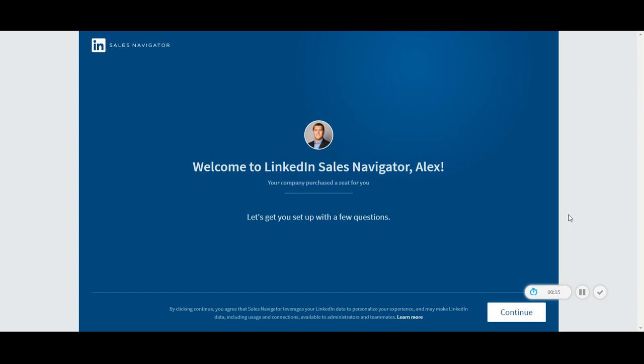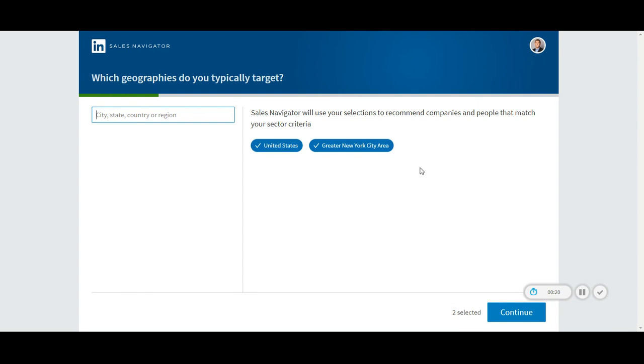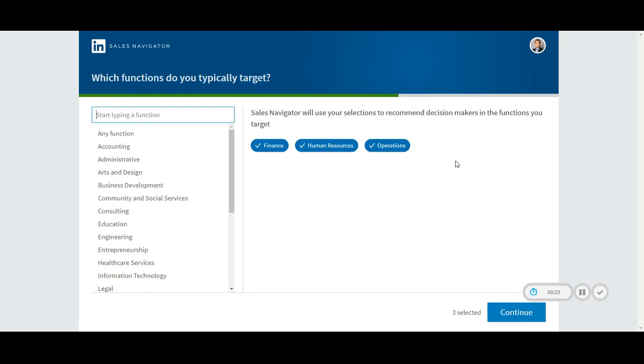Second, complete the onboarding questions to set your preferences. Select geographies, industries, company sizes, and functions to complete this process.